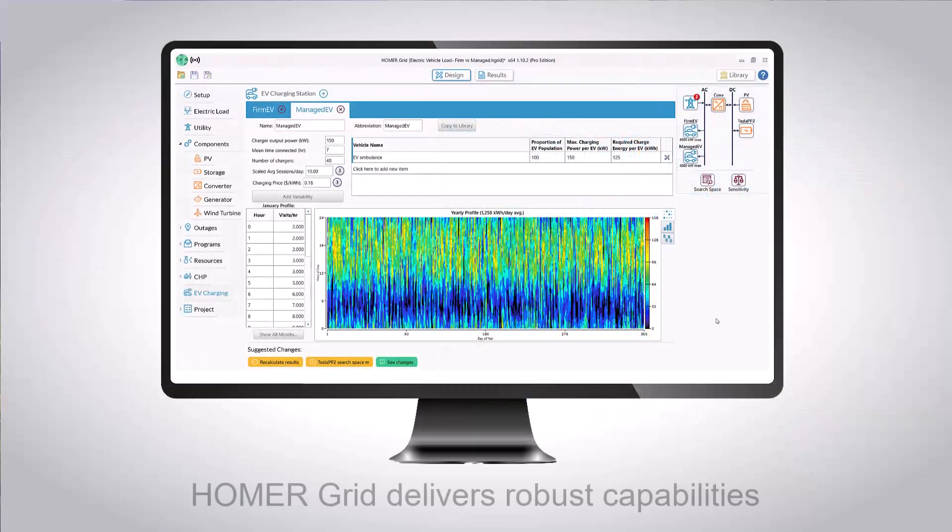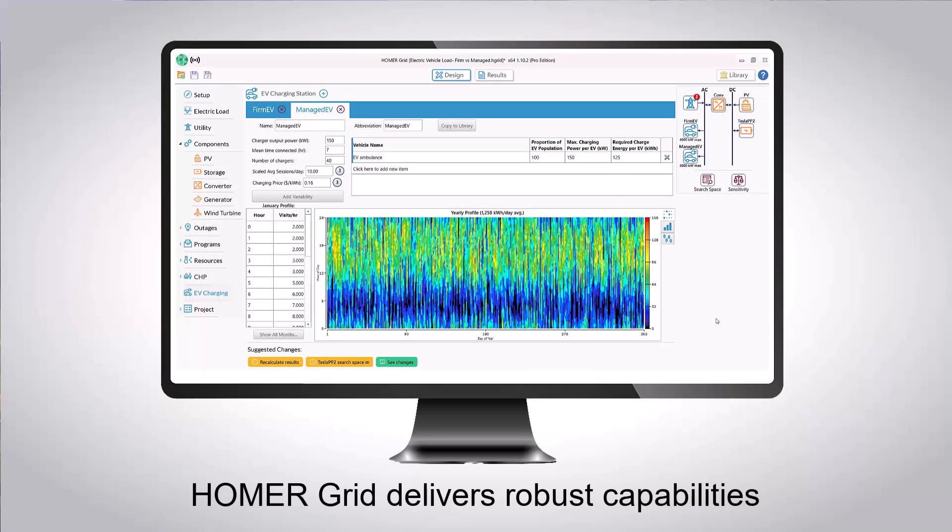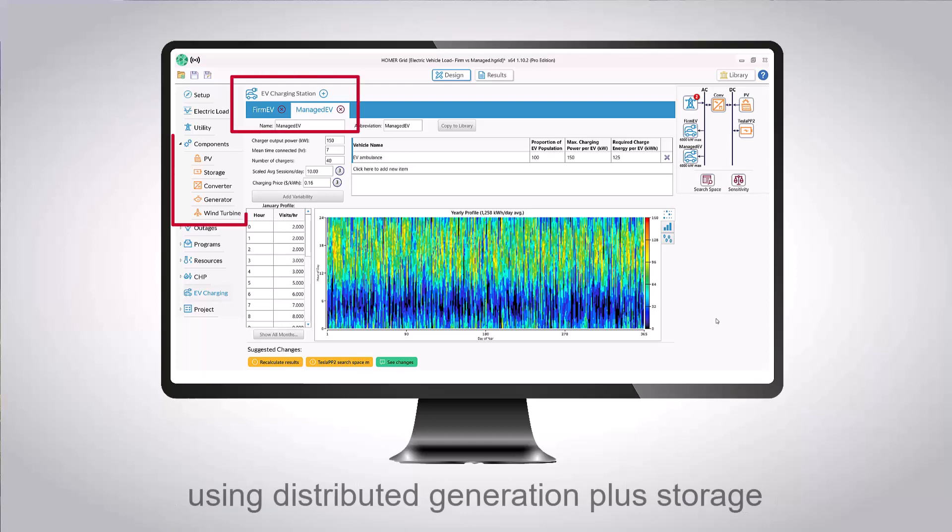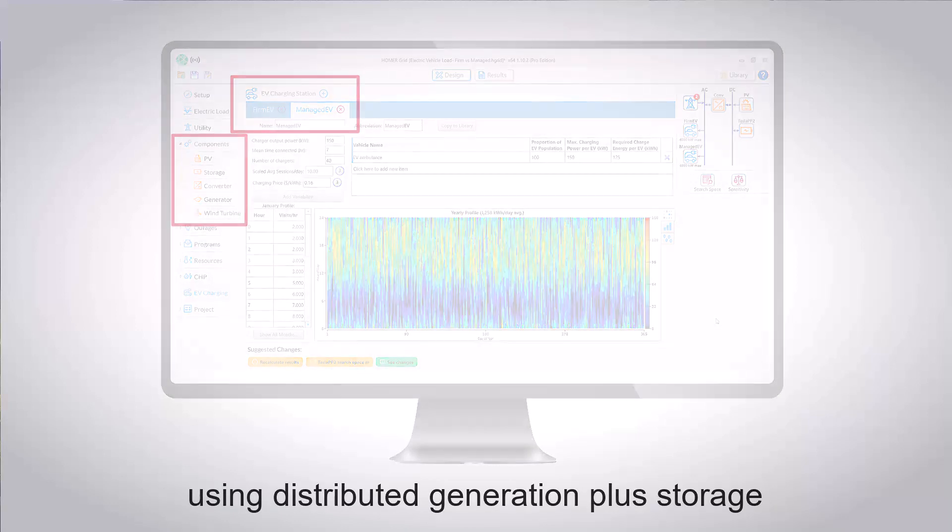This new feature joins Homer Grid's robust capabilities of modeling on-demand and deferrable charging using distributed generation plus storage.